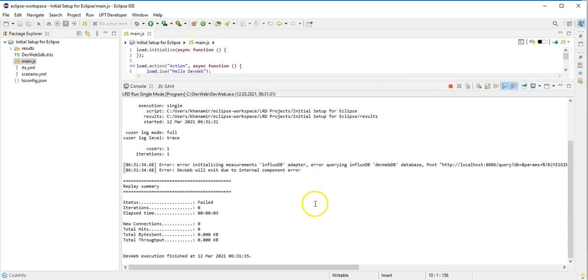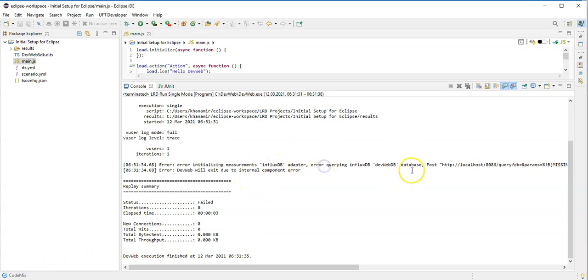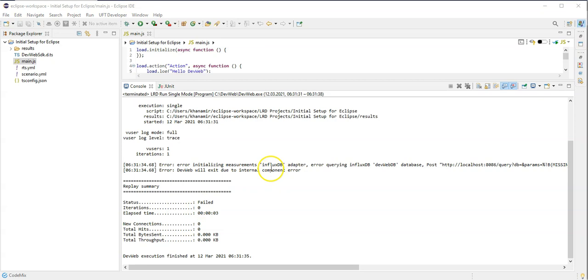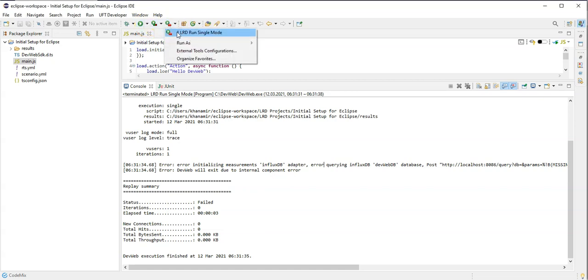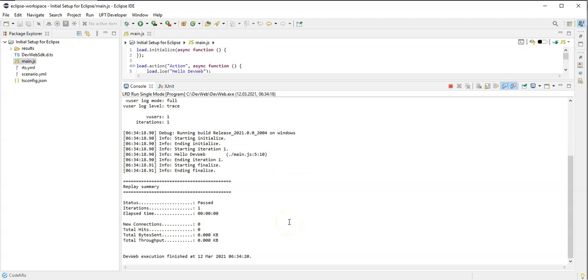Okay, now the issue is the InfluxDB is not running, yeah. So I need to now start the DB. Let me quickly do it and then we will do the final run. So my InfluxDB as well as Grafana is up and running. So let me now do it again, single run.